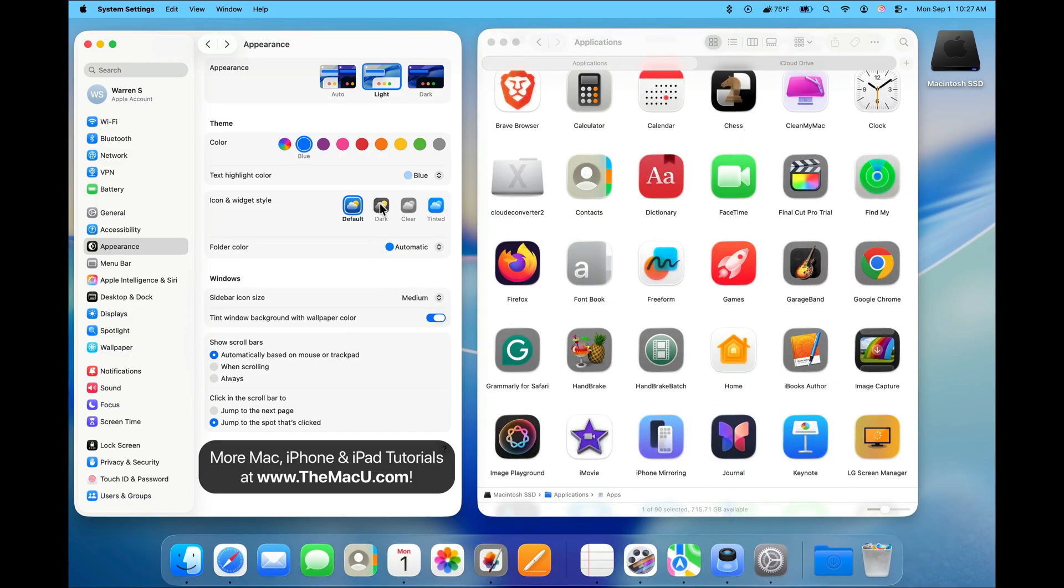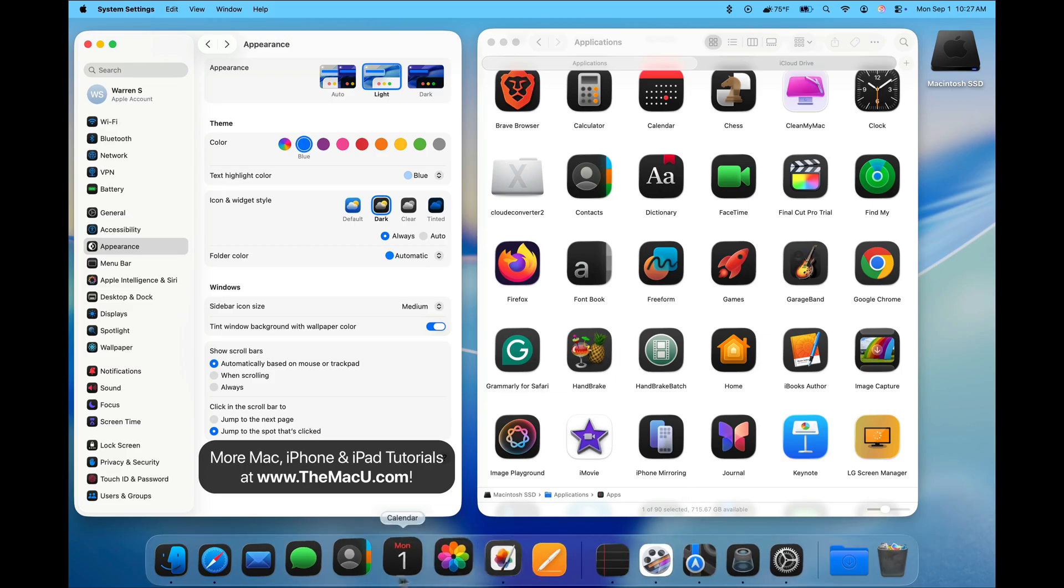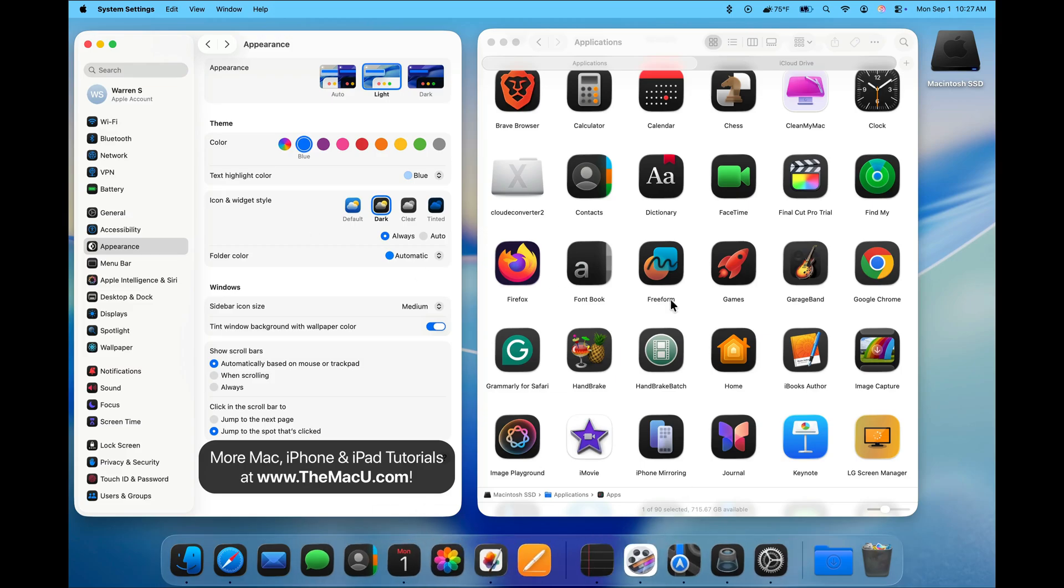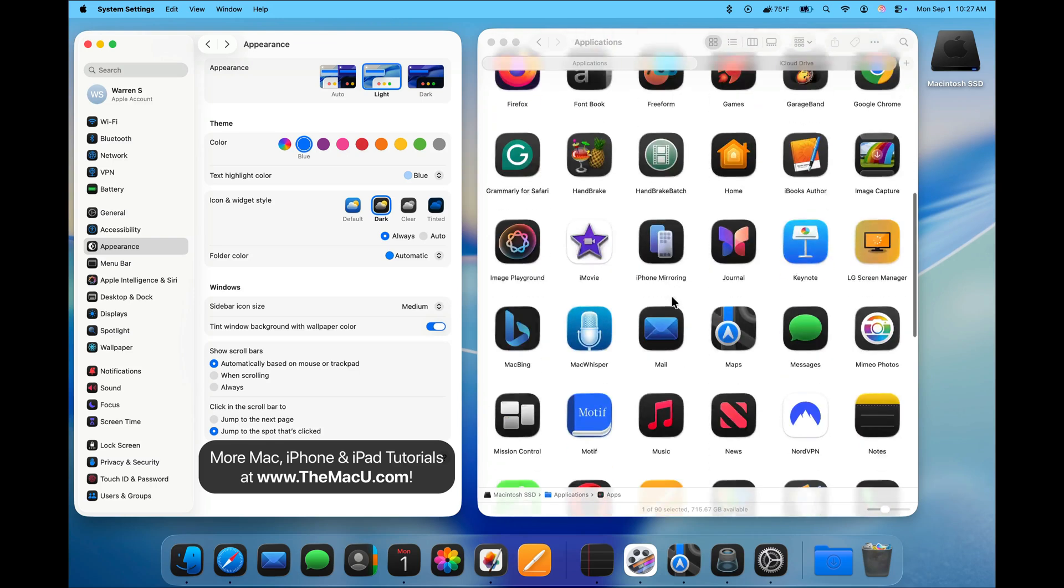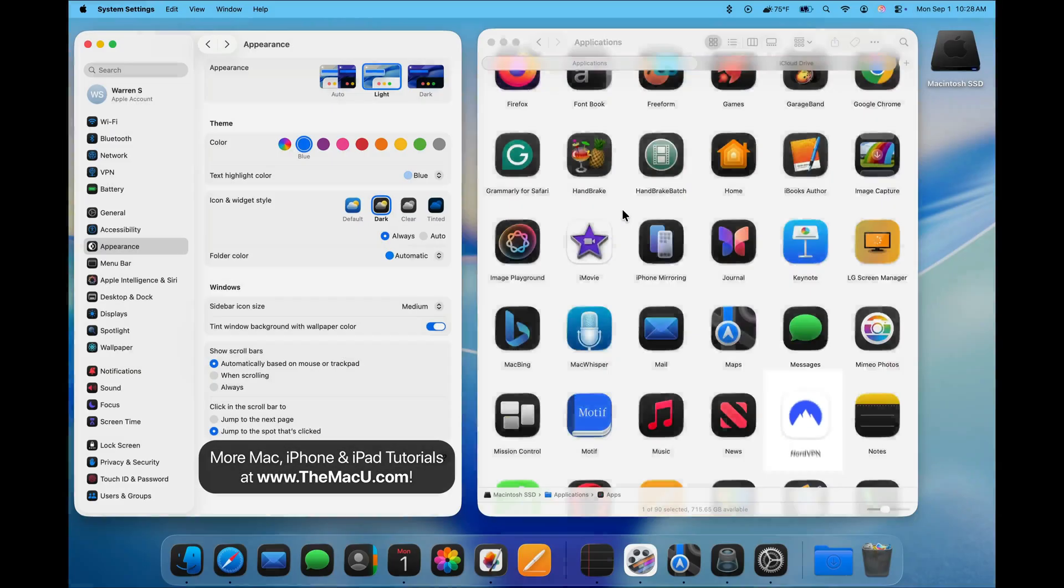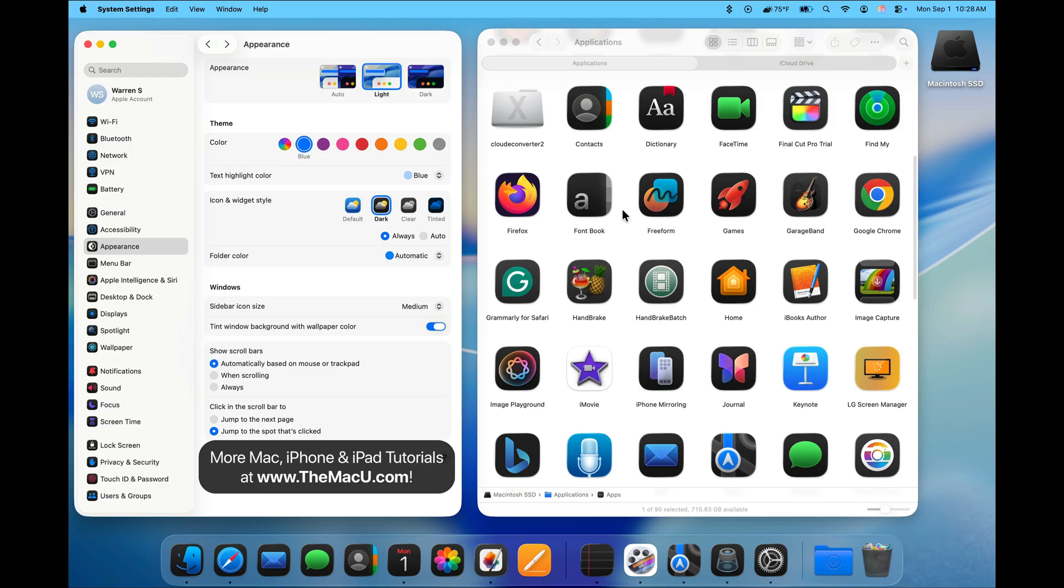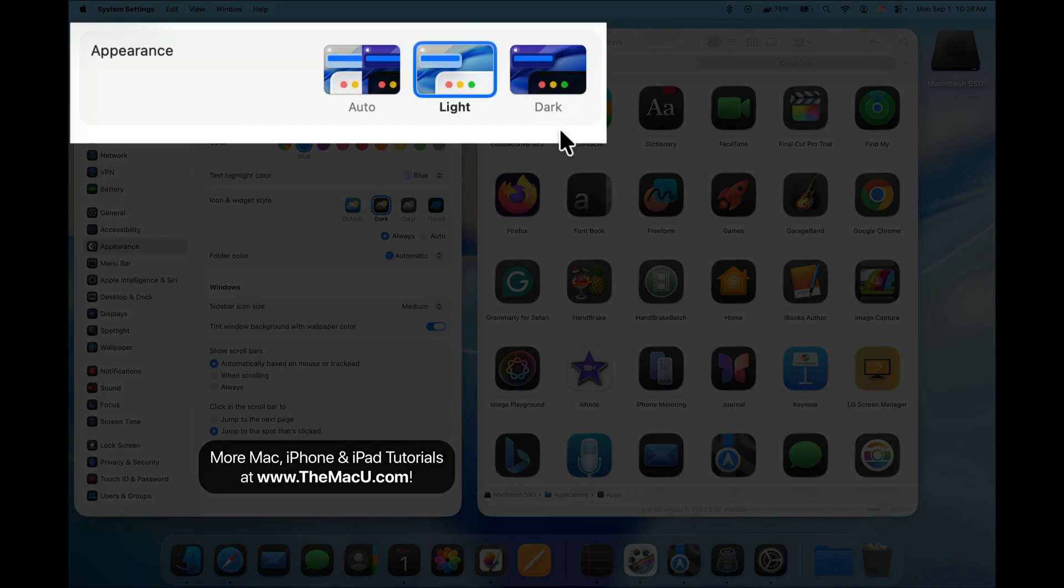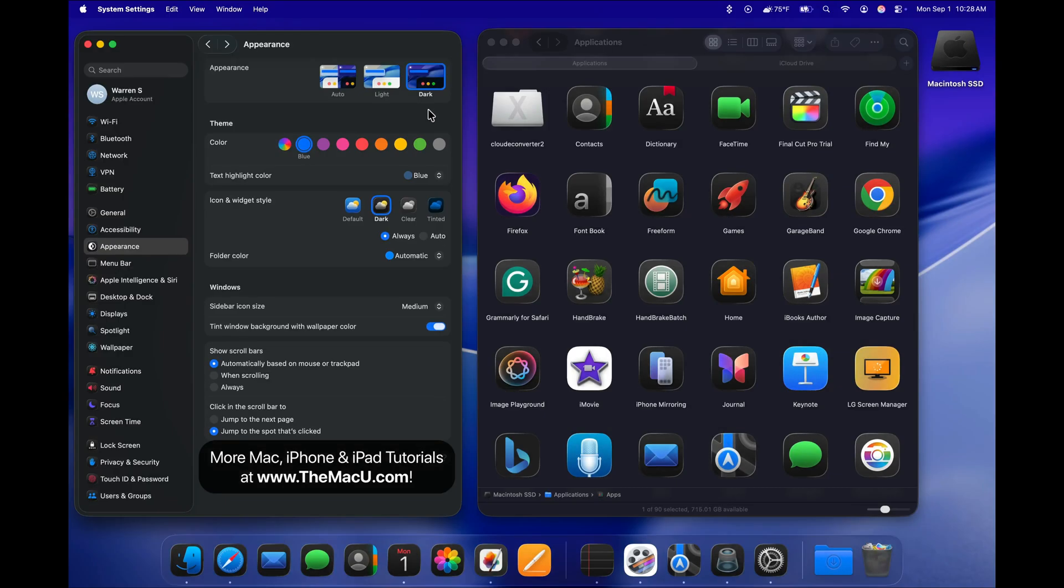Switch to Dark, and most of the icons change to a dark, gray, or black background. Some apps will need to be updated for this to be applied to their icons. Changing to the Dark Icon Style is not the same as switching to Dark Appearance Mode, which will apply to Finder and App Windows as well.